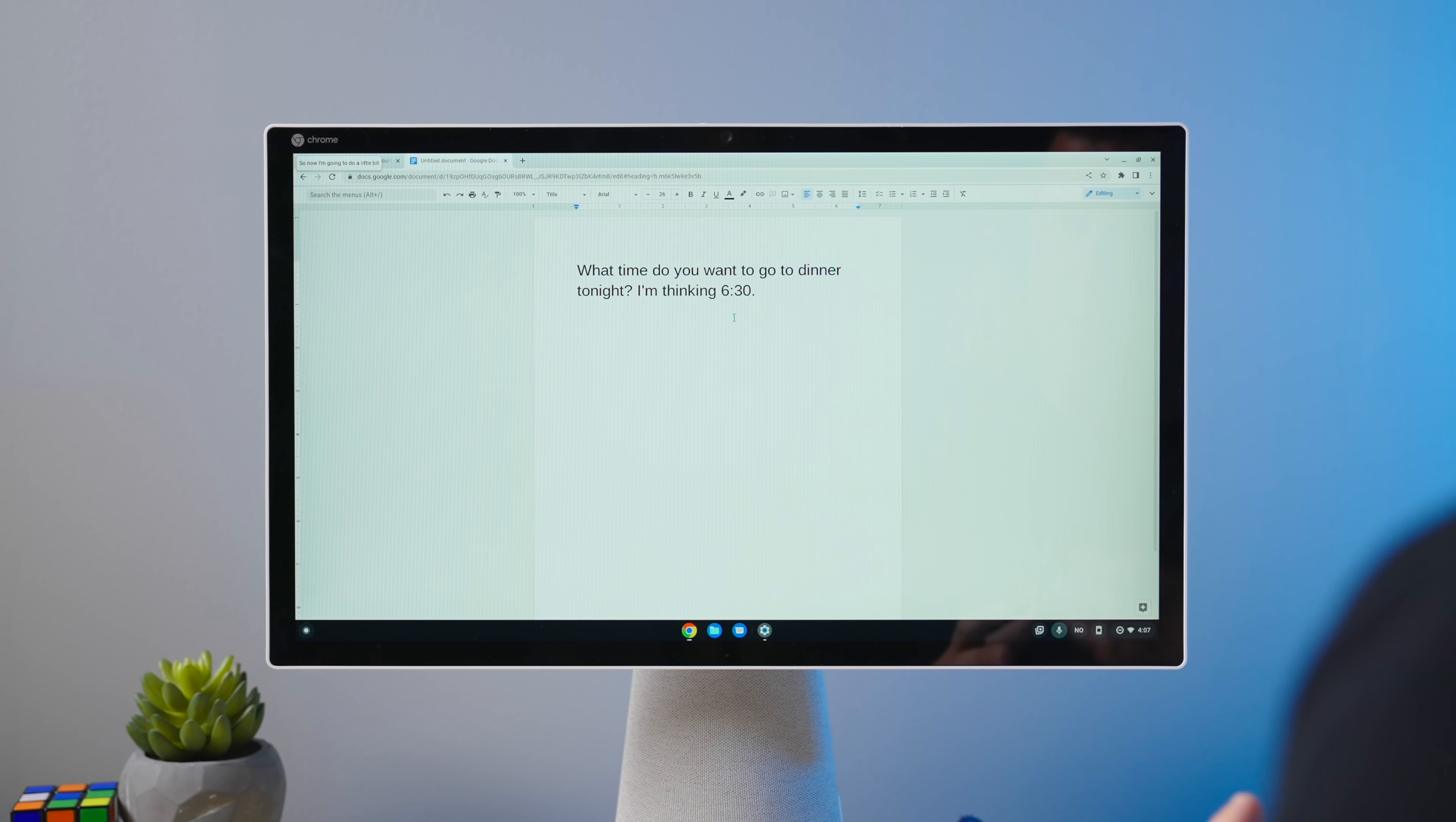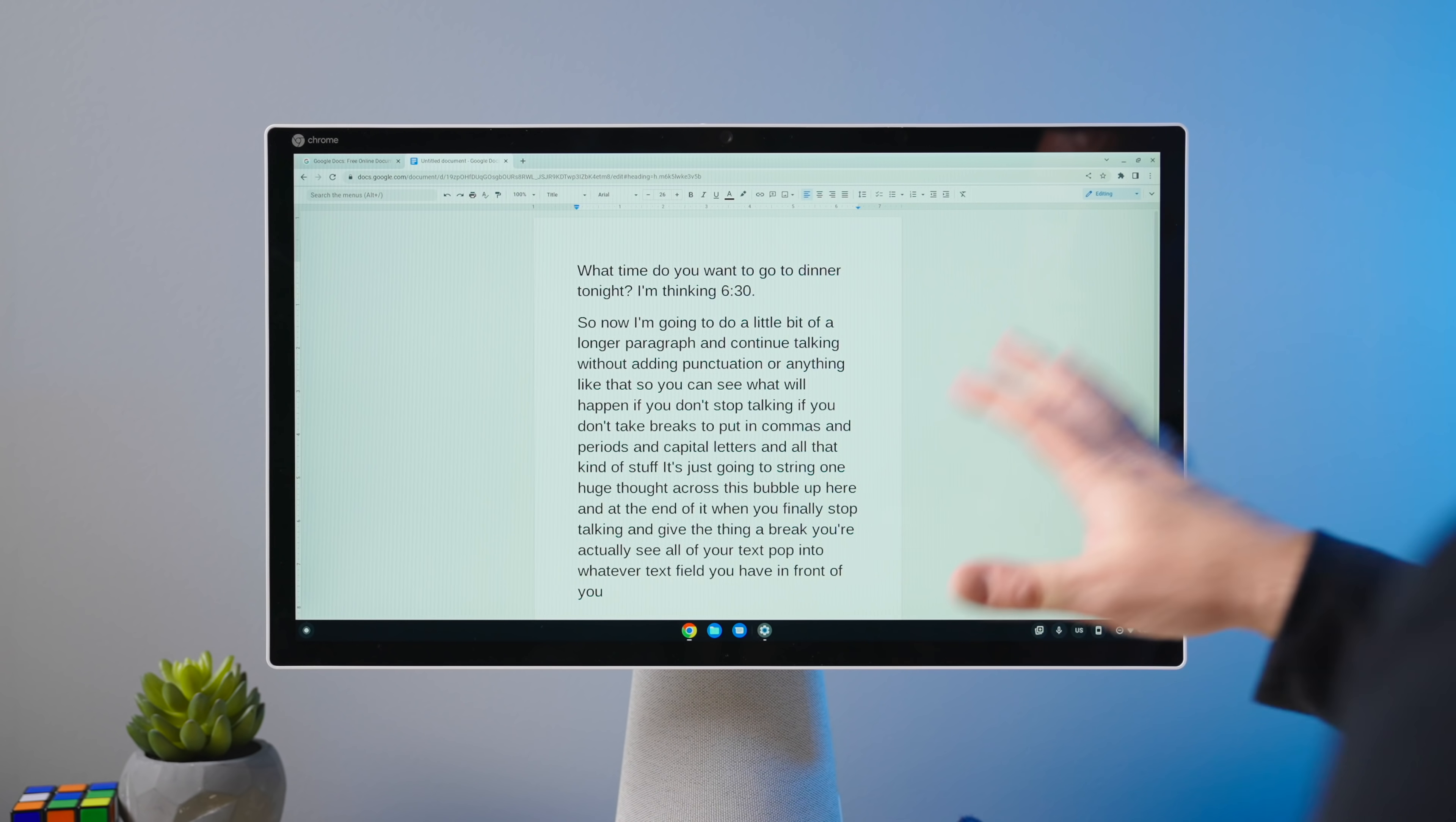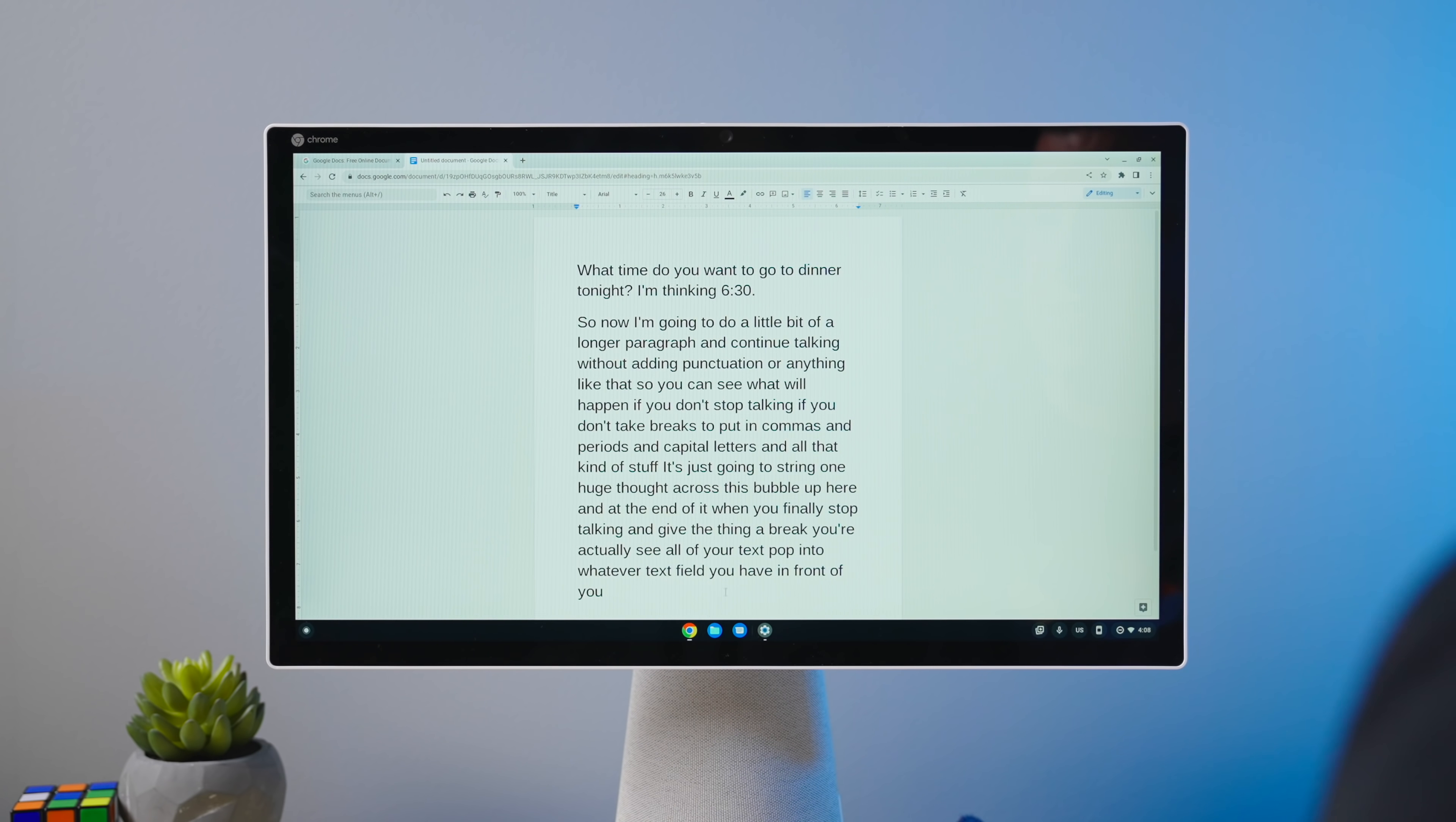So now I'm going to do a little bit of a longer paragraph and continue talking without adding punctuation or anything like that. So you can see what will happen if you don't stop talking, if you don't take breaks to put in commas and periods and capital letters and all that kind of stuff. It's just going to string one huge thought across this bubble up here. And at the end of it, when you finally stop talking and give the thing a break, you'll actually see all of your text pop into whatever text field you have in front of you. So just like that, I've turned off the dictation for right now, and you can see there's no commas or periods. There's nothing in here. It's just a stream of consciousness.